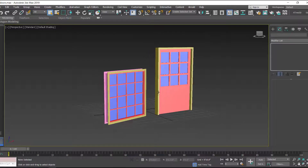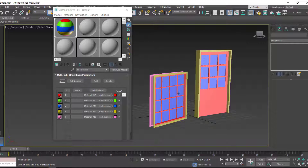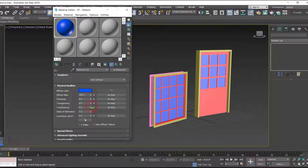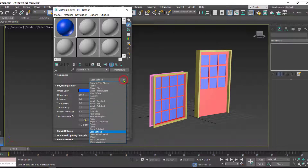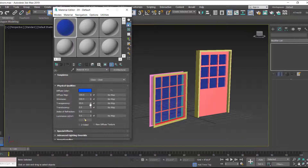Now we'll open the Material Editor again and replace the reference colors with real materials. For example, this blue color we want to replace with glass. Click on material ID 3, and from the drop-down list select 'Clear Glass.' Once selected, the color is replaced with the glass material. You can also set the transparency — it's at 100%, so let's reduce it a little bit.